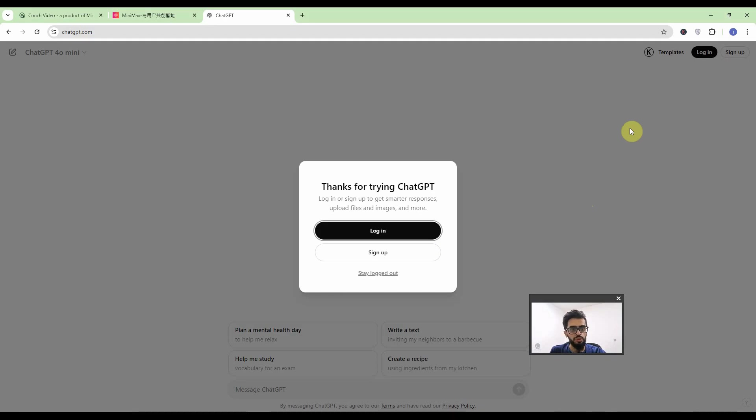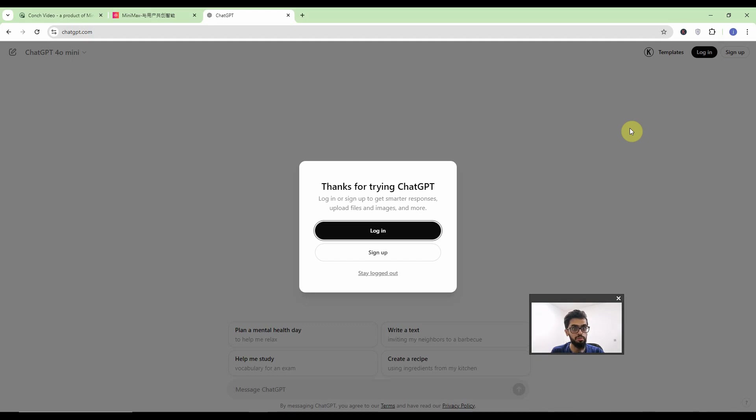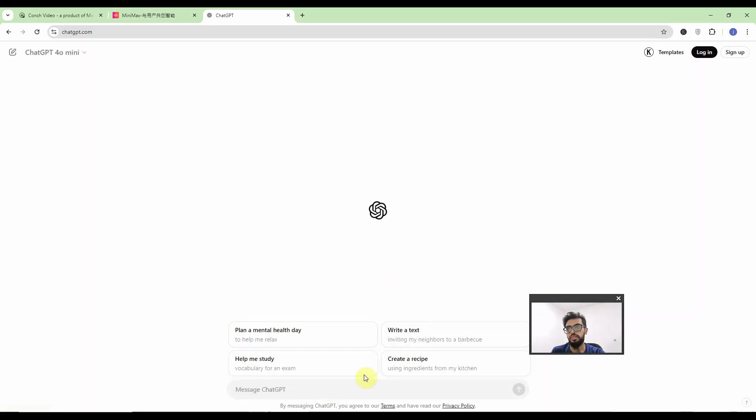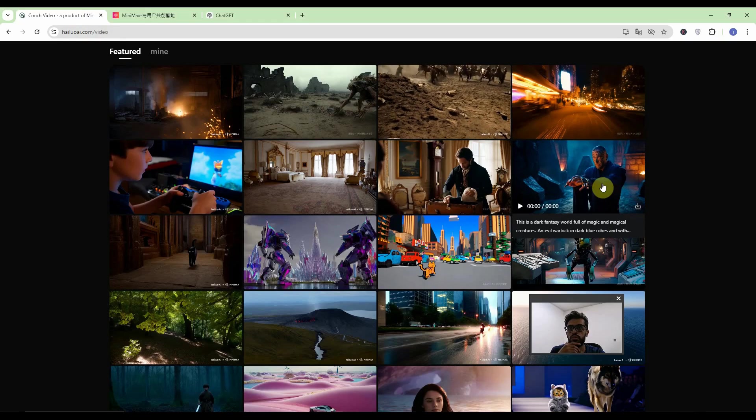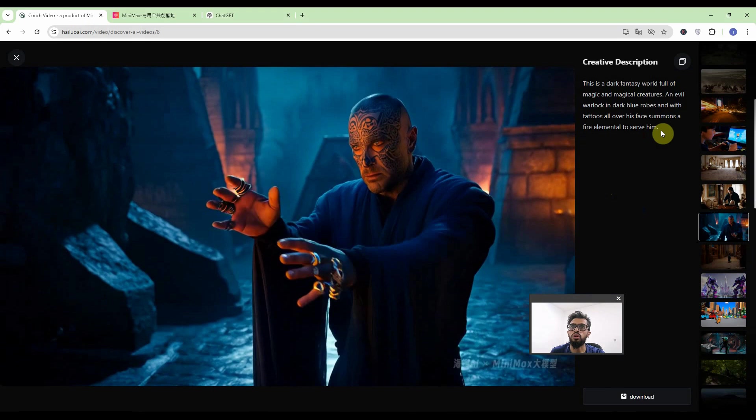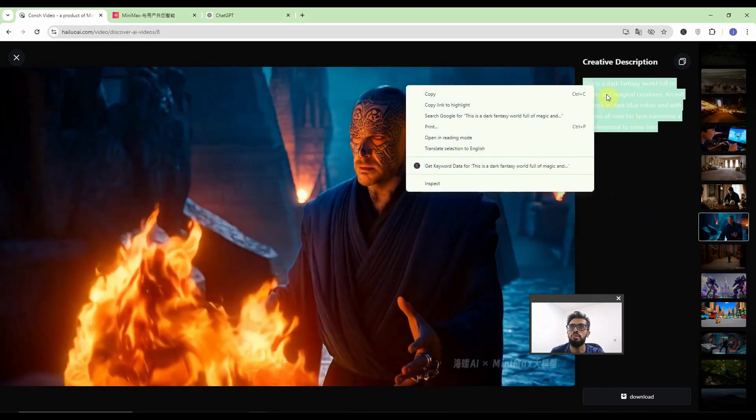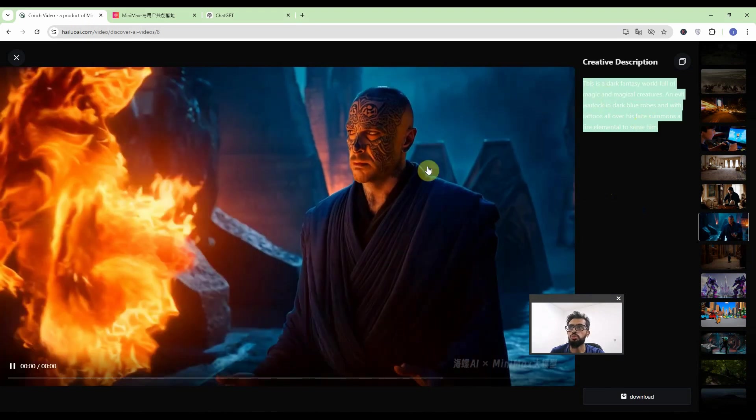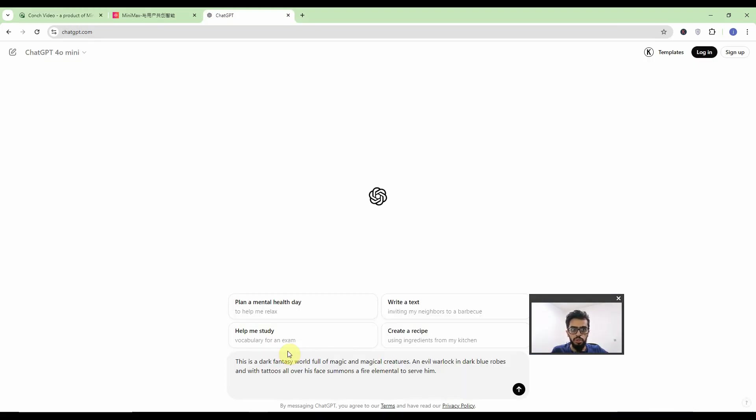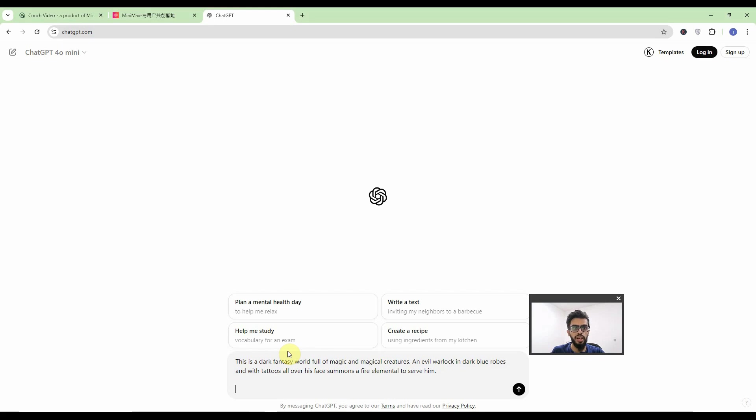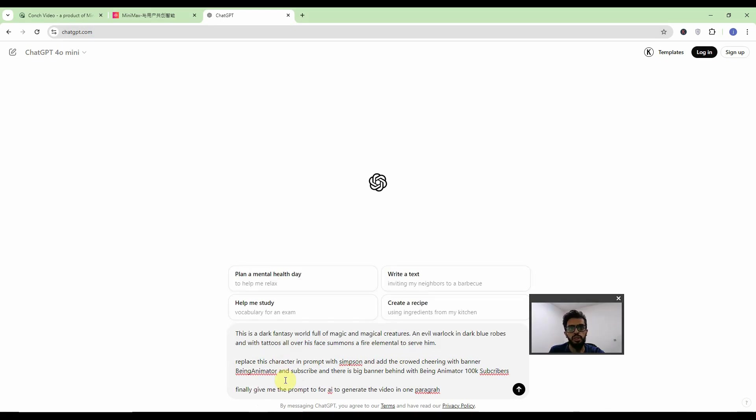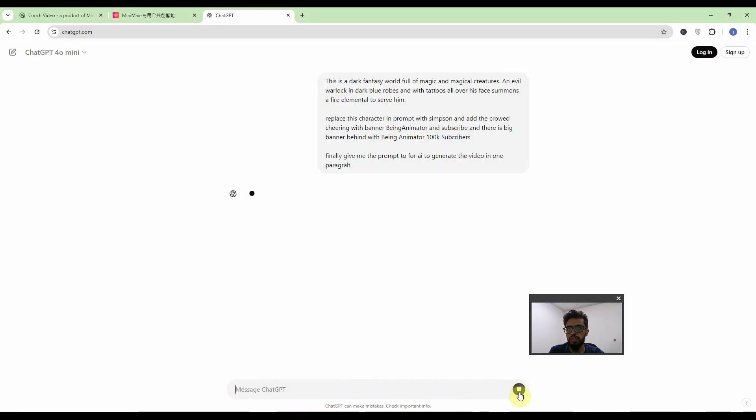With the second trick we will use ChatGPT to give us a prompt about something which is impossible. That is Simpson prediction about being animator. I know it's impossible but we'll have to give it a try. But for that I will copy this prompt and bring it to the ChatGPT. Now I will tell ChatGPT to replace this character with the Simpson and also add the banner with the 100k subscriber which is currently seems like impossible for my channel and also I add the crowd.